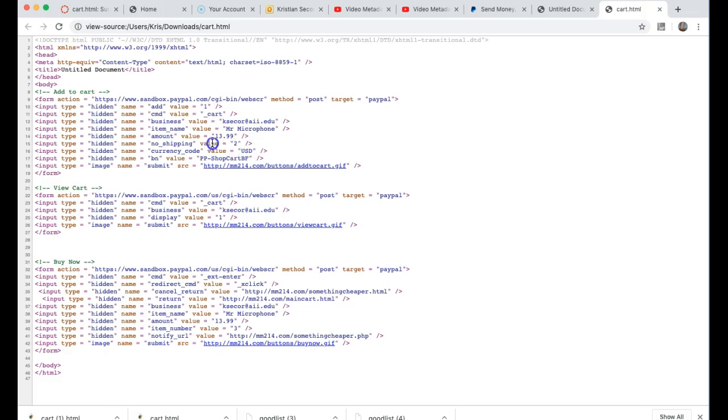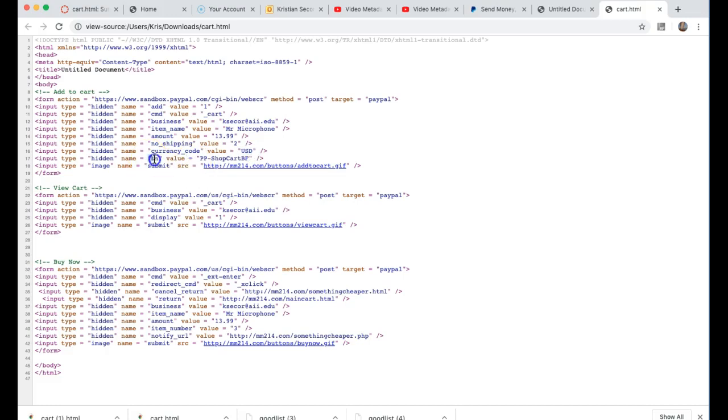We'll be going through these form variables throughout the course, but I want to give you a simple introduction of how easy it is to do e-commerce. Doing it well is another story of course. So I have currency code which is US dollars and BN which is the button.